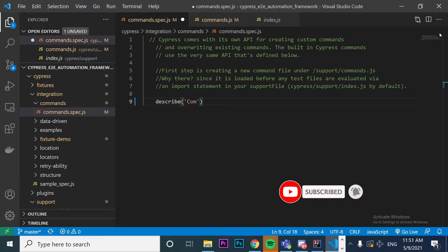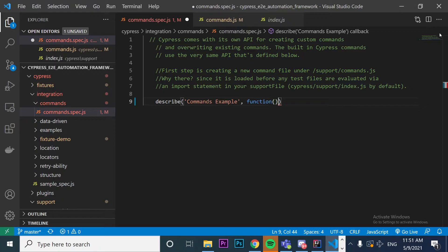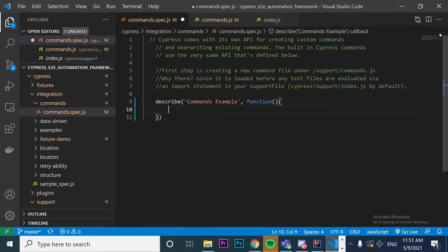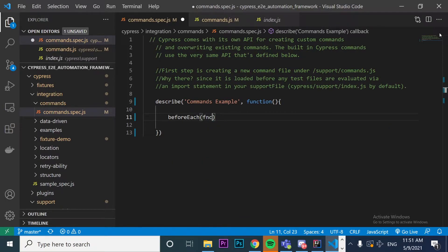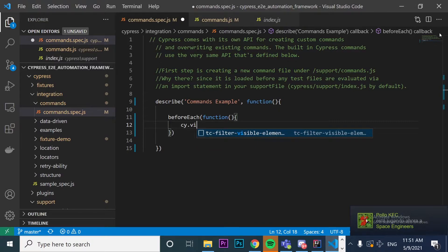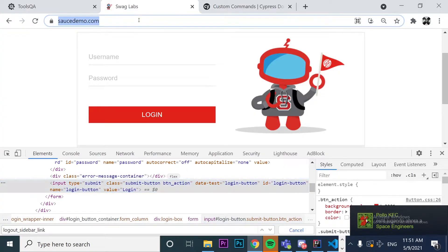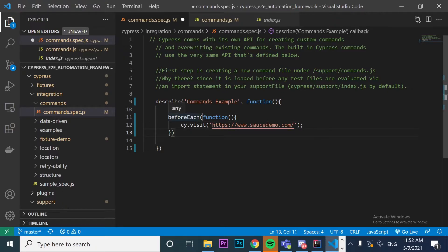I'm going to call this test suite 'Command Example'. The describe syntax also requires a callback function. Then I'm going to create a beforeEach method to actually visit the website I want — in this case saucedemo.com. I'll copy that URL and paste it in. Once this is done, the beforeEach function is created, and the describe block will redirect every it block to the saucedemo.com website.